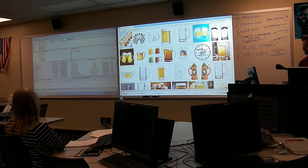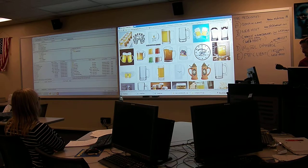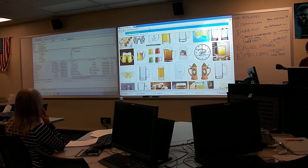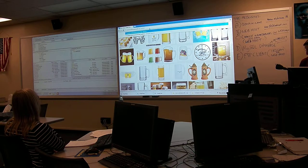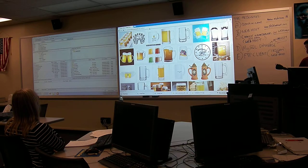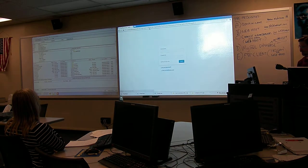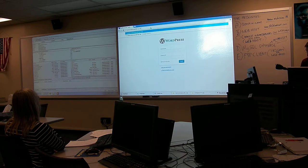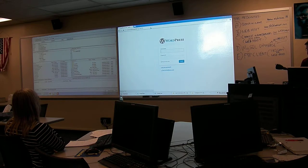Now here's the big test. I have to log in now to see if this works. This is the big test right here.